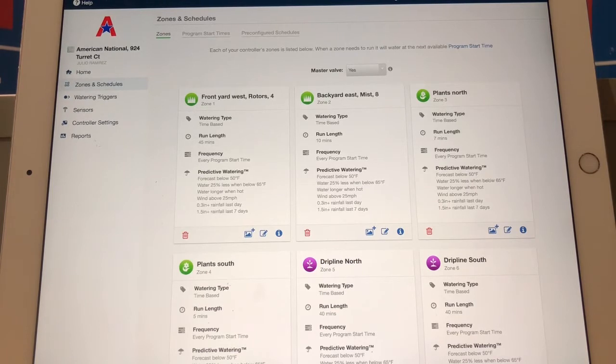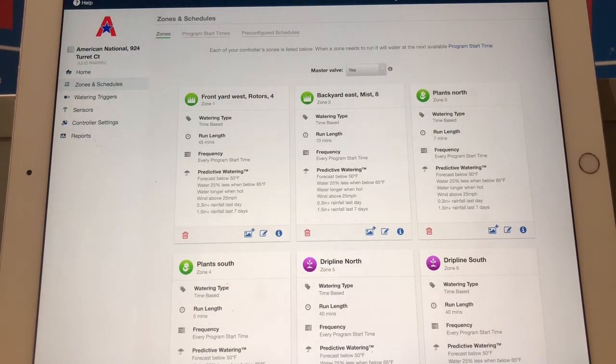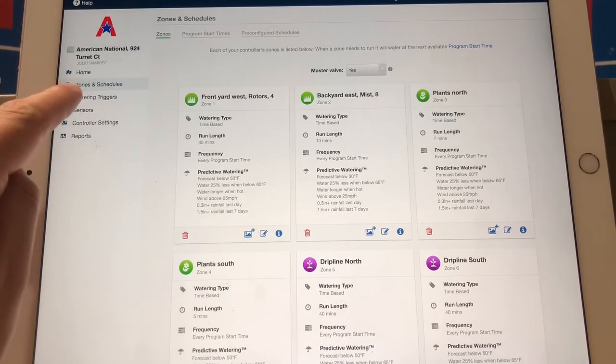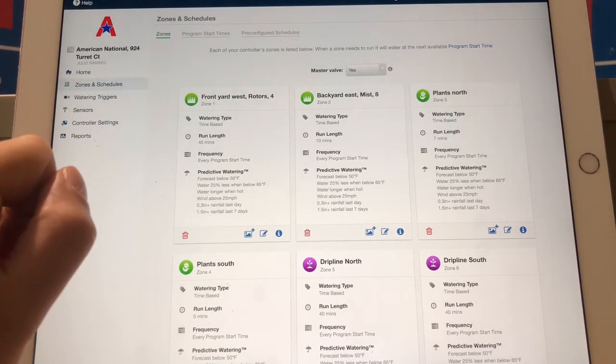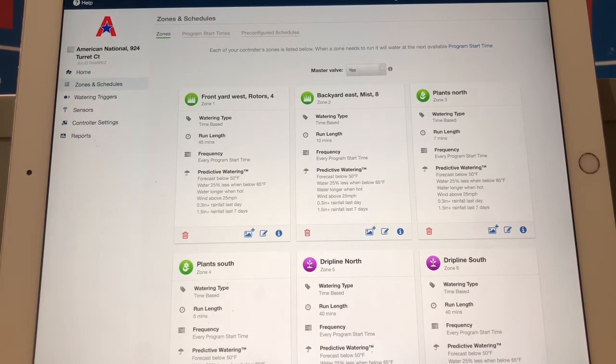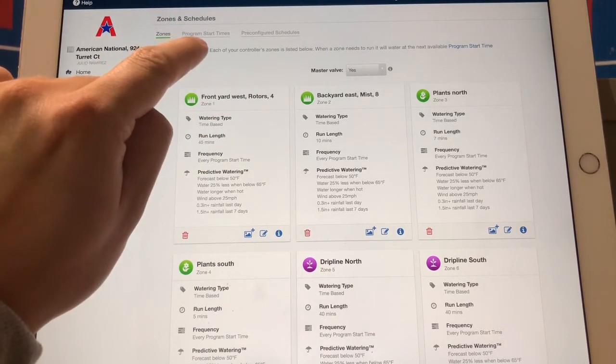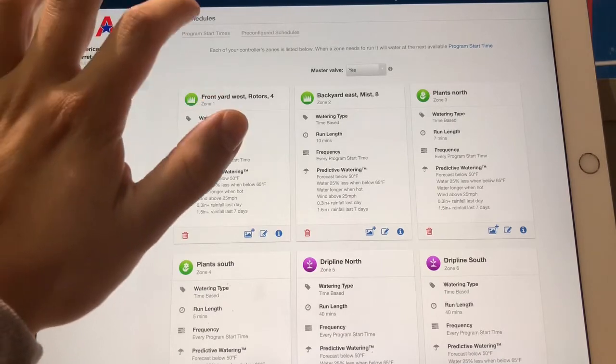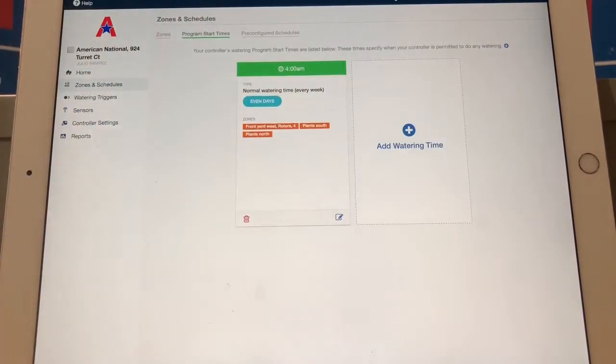This is how you edit the schedule for your irrigation system on your Hydrawise controller. You must get to the zones and schedules part of the app. If you're using your phone, on the bottom taskbar it will just say zones. Up here when you get here, it will say program start times. Let's tap that, then you should have your schedule.